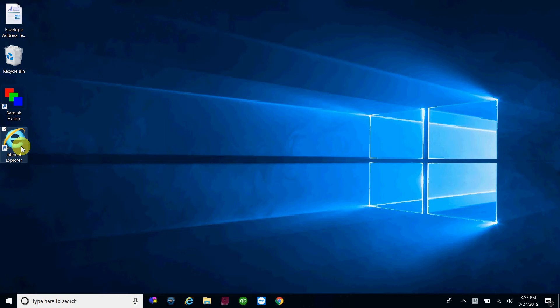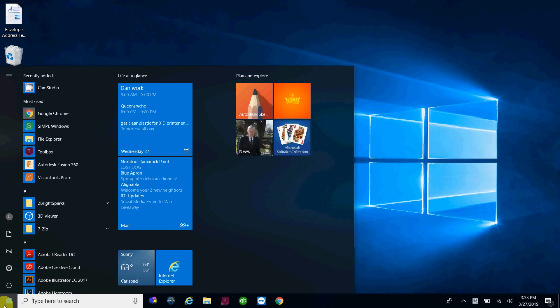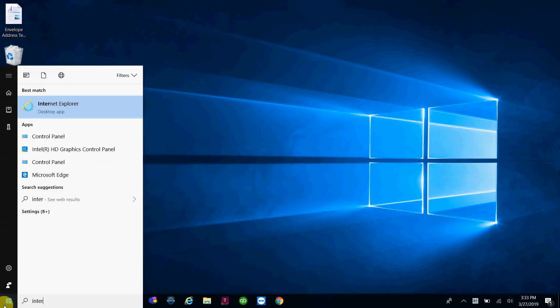So we're going to go over three types of shortcuts: the desktop version like this, the taskbar shortcut down here, and also if you go to your start button and search for the program in your start menu, that shortcut there.